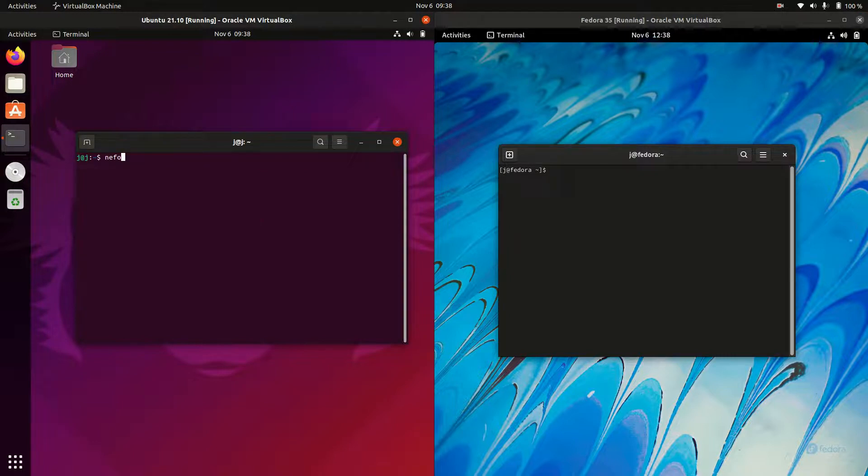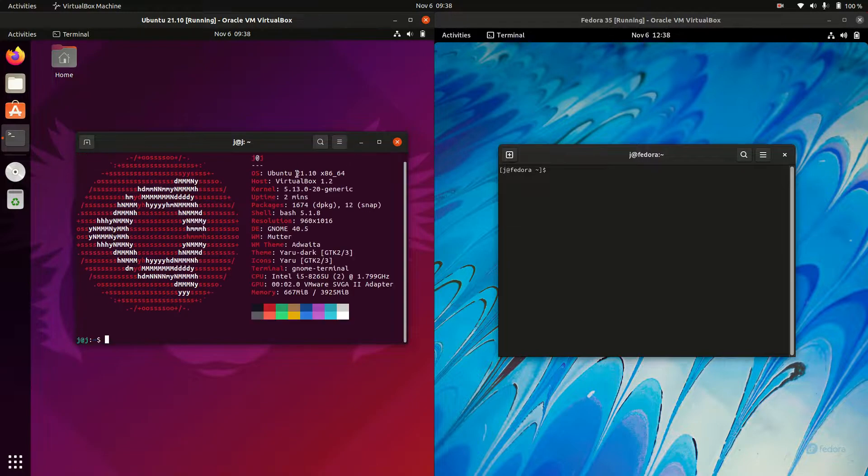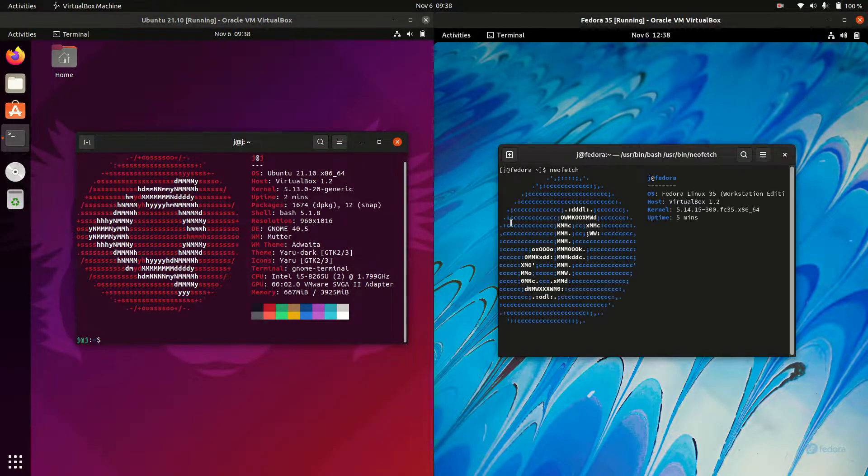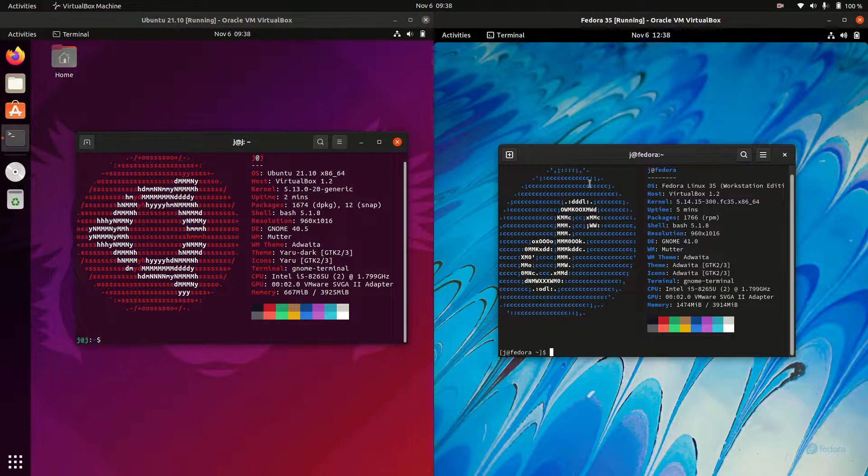First of all, let's just open up a few basic specs here. So we've got the NeoFetch just to load it all up. Very good. So you can see Fedora, Ubuntu, there we go.